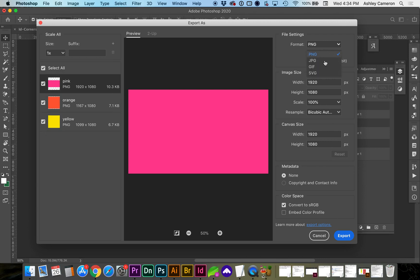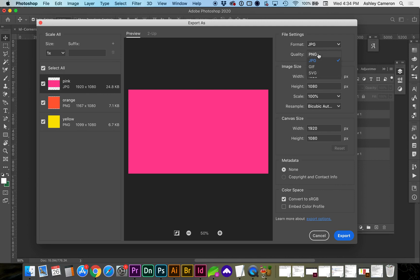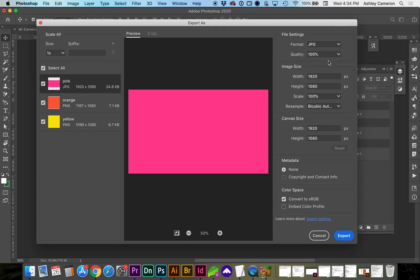Up here in the top right, you can choose whether you're saving as a JPEG or a PNG, and also the quality.